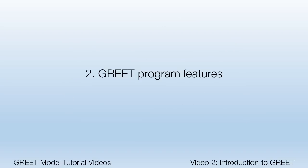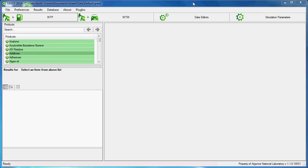Now that we have some common language to describe some features of GREET, let's look at where we can find these features. As a review, GREET.NET has four main panes: well-to-pump, well-to-wheels, data editors, and simulation parameters.